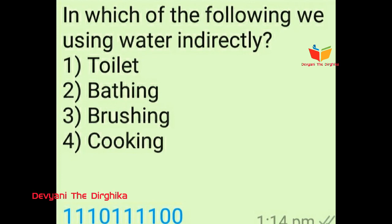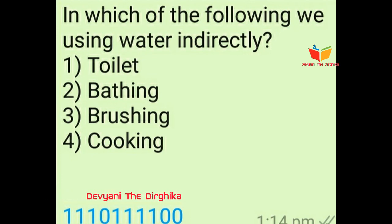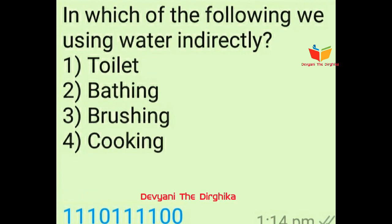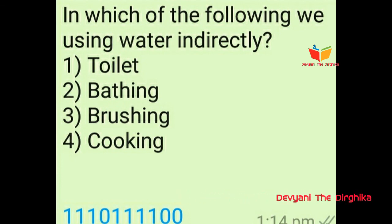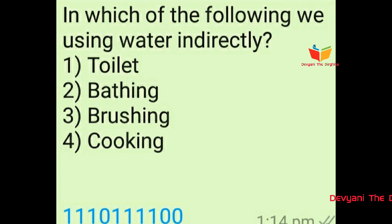Question number twelve: In which of the following do we use water indirectly? Option number one is toilet, option number two is bathing, option number three is brushing, and option number four is cooking. The answer is option number four, cooking.